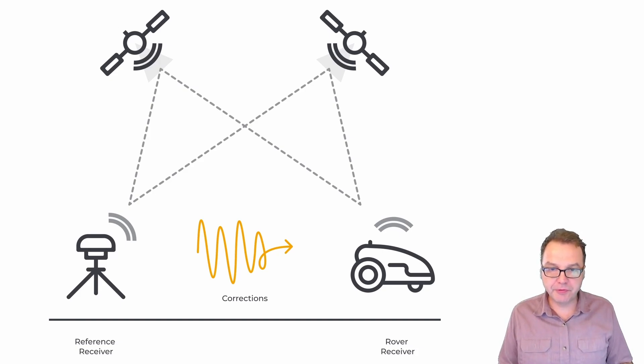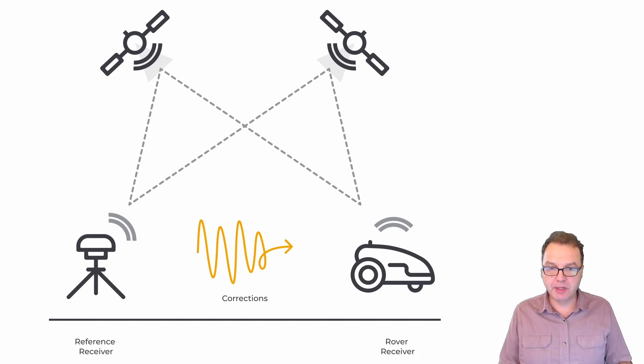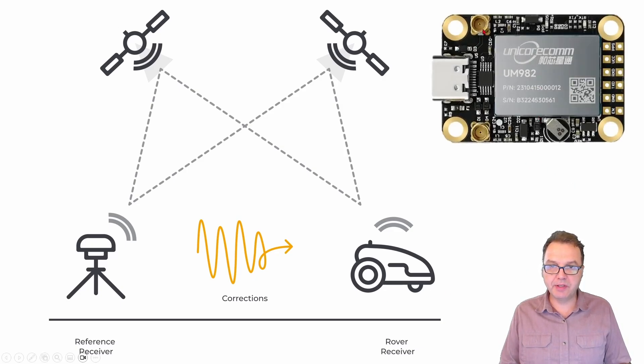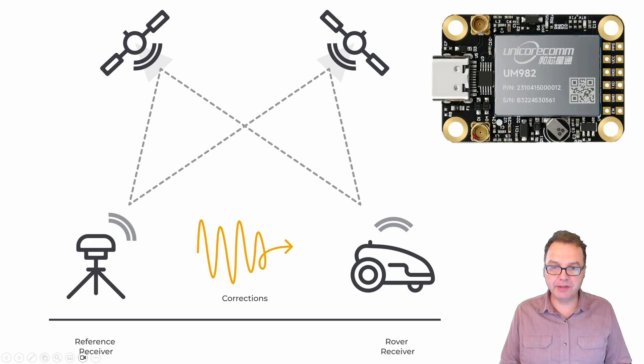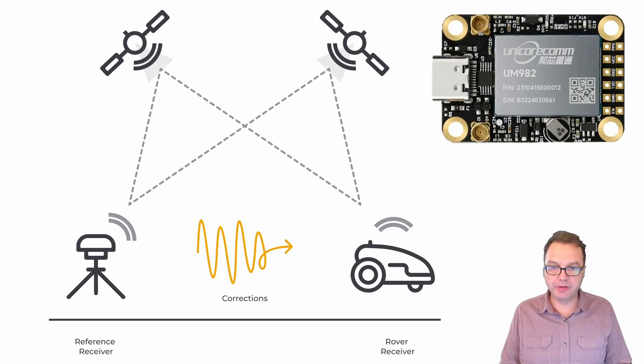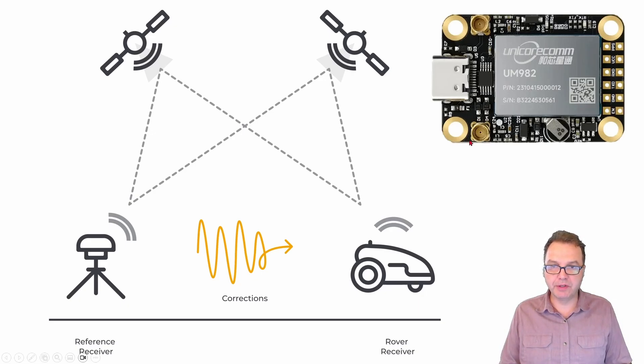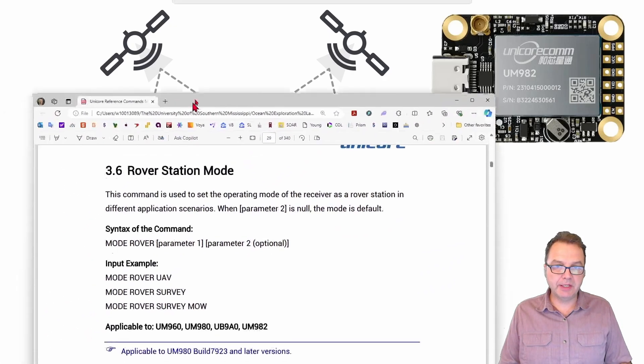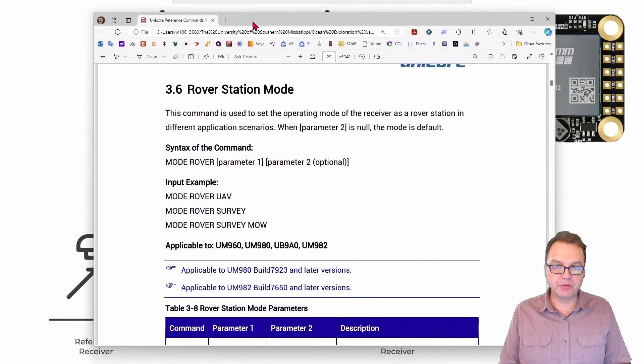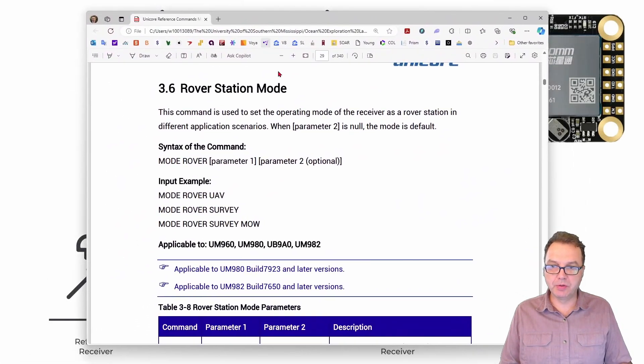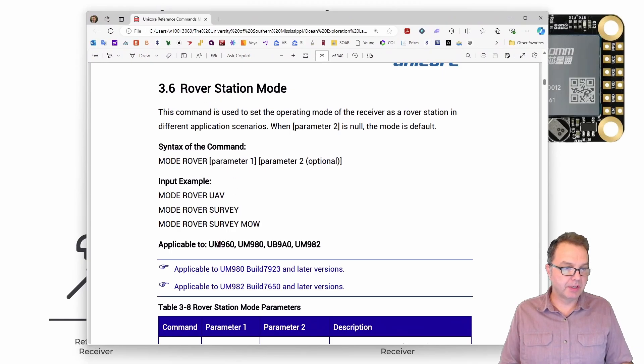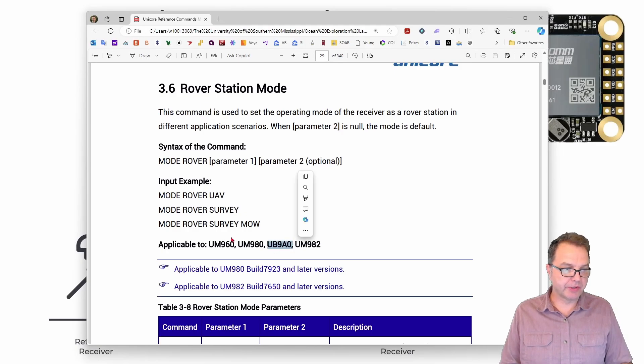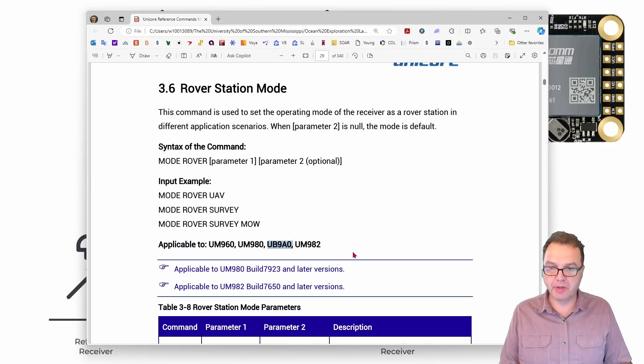So different from the first video where we use the UM980 module, in this video we will use the 982 module because it is the dual antenna version and at least in principle it will allow us to also determine the orientation of our rover using both of those antennas here. But any of the other modules will also work here. So you can see the rover station modules are the UM960, 980 and the 982.